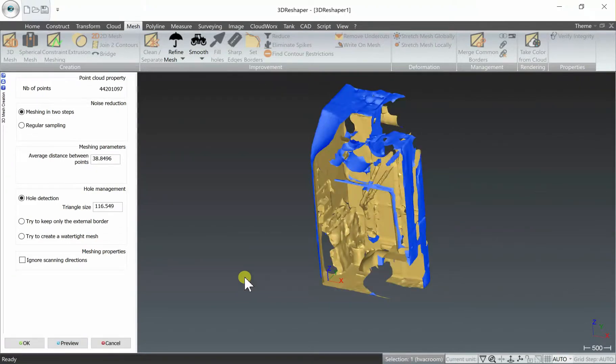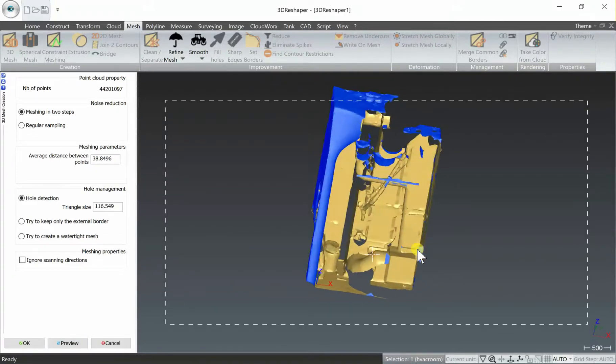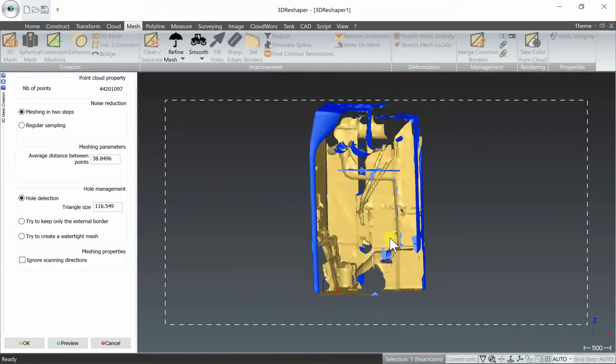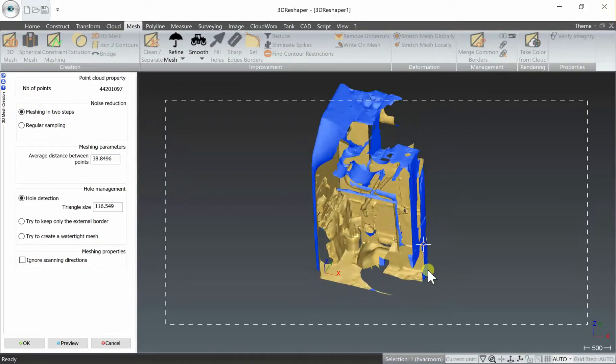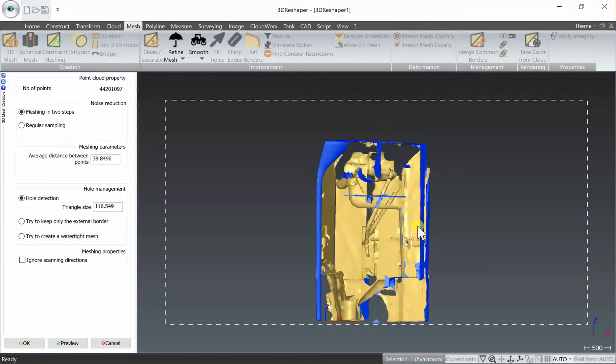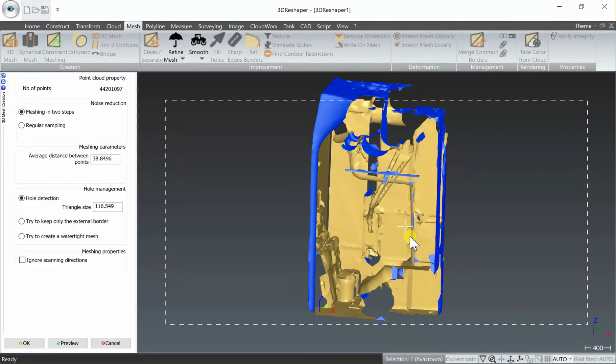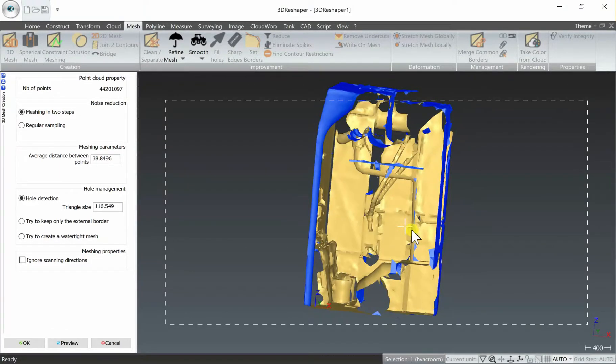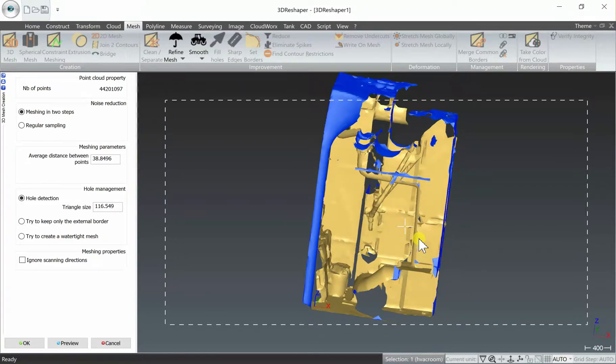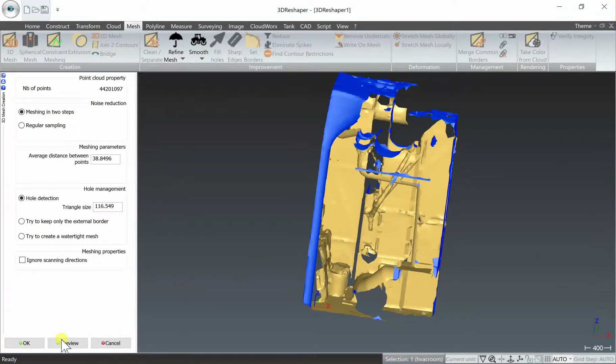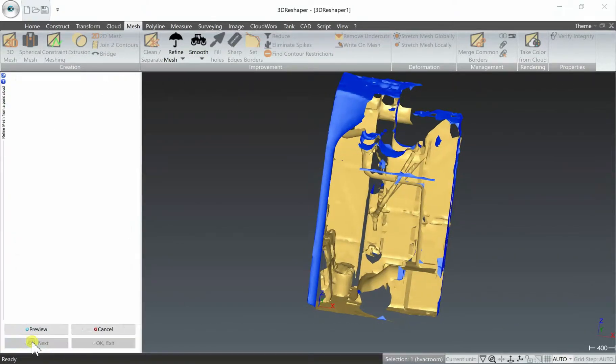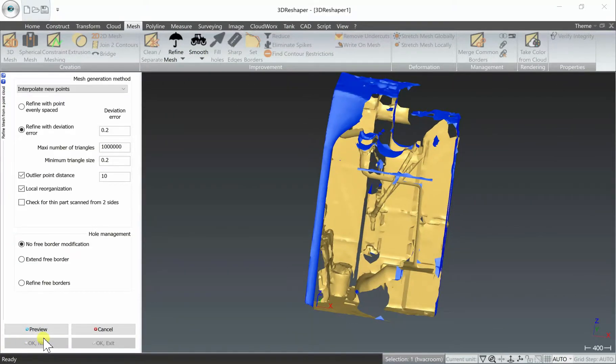Now that that first step is finished we can have a quick look at our file in the coarse mesh format. Looks good, and we want to move down to the bottom left of the screen again and select OK to move on to step two.